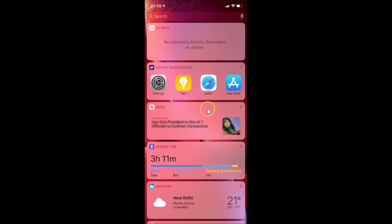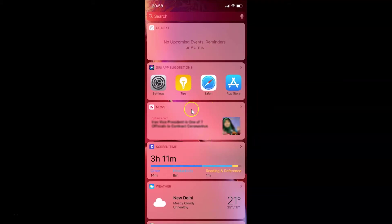Here on the Today View screen I have this News widget. In this tutorial I'm going to show you how you can remove this News widget from your Today View screen.